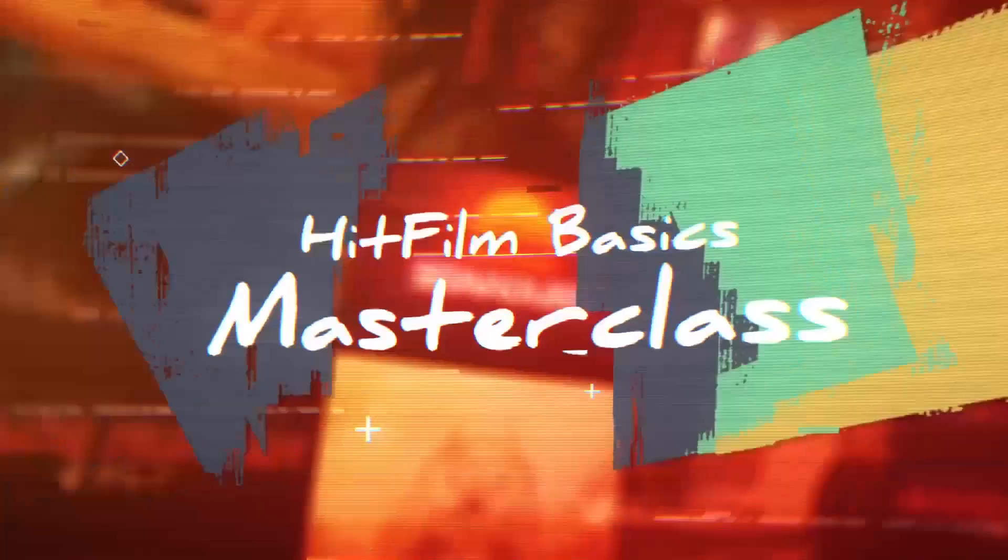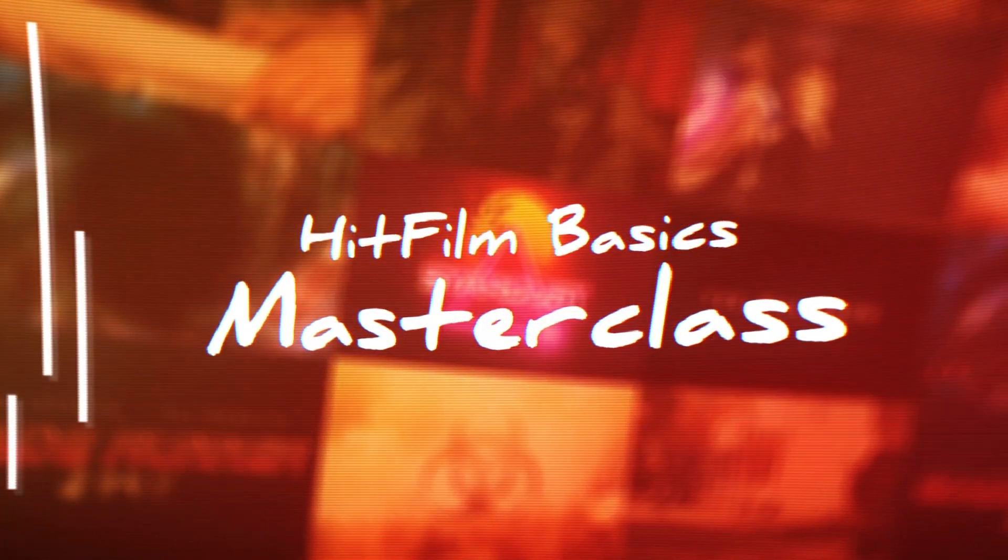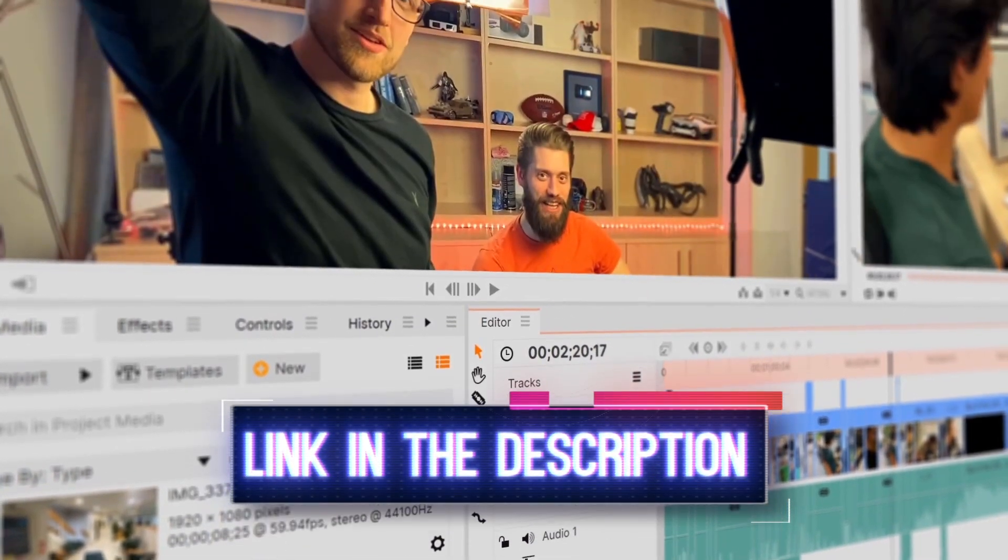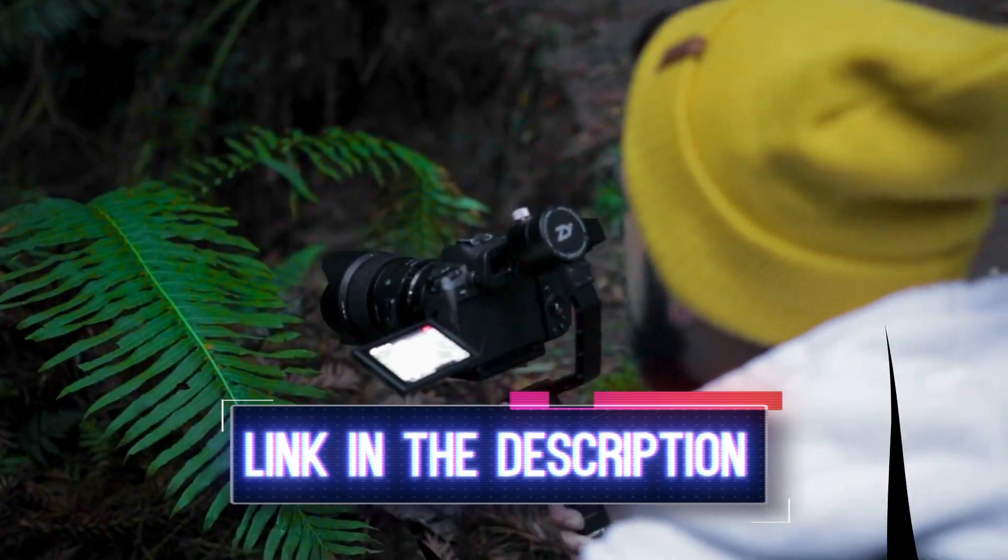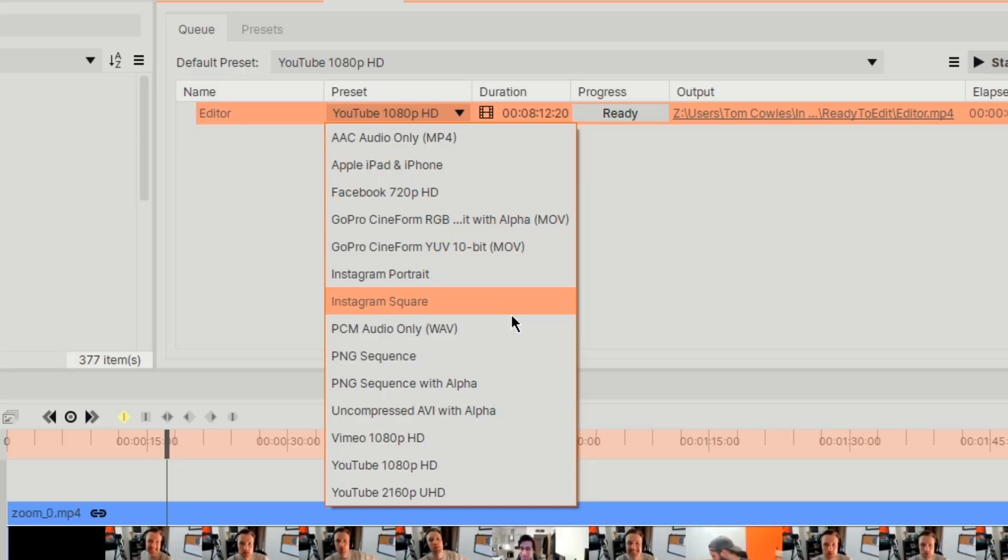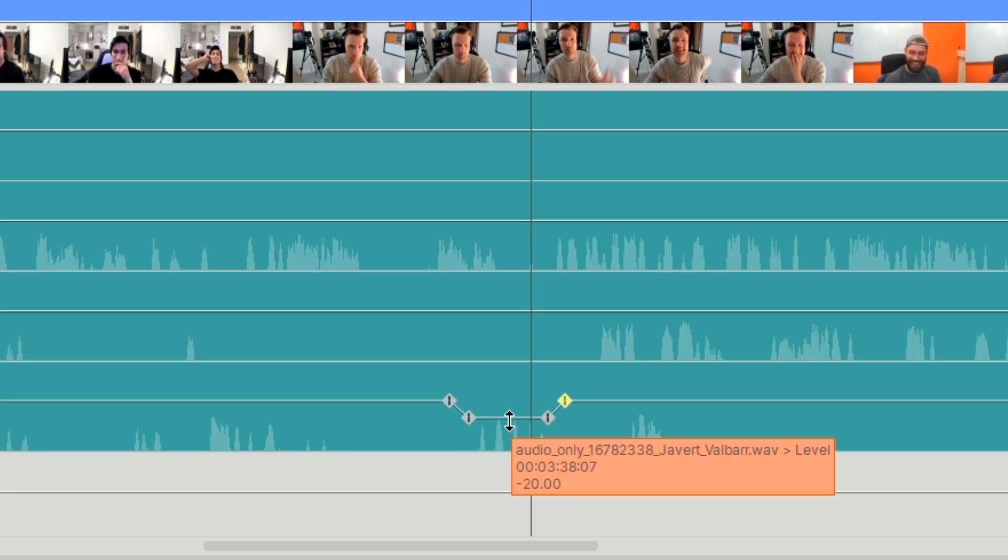Now we have an excellent HitFilm Basics Masterclass to learn all the tricks for editing and getting the most out of any video work. Though we'll be going over a couple of key basics right now because you're a busy person.